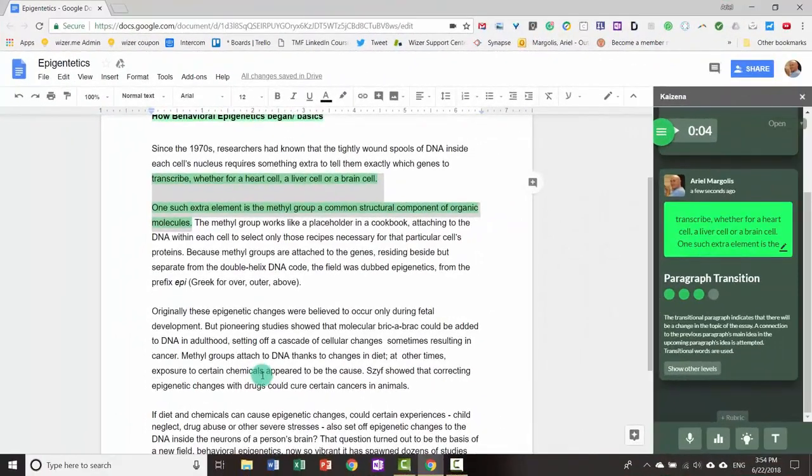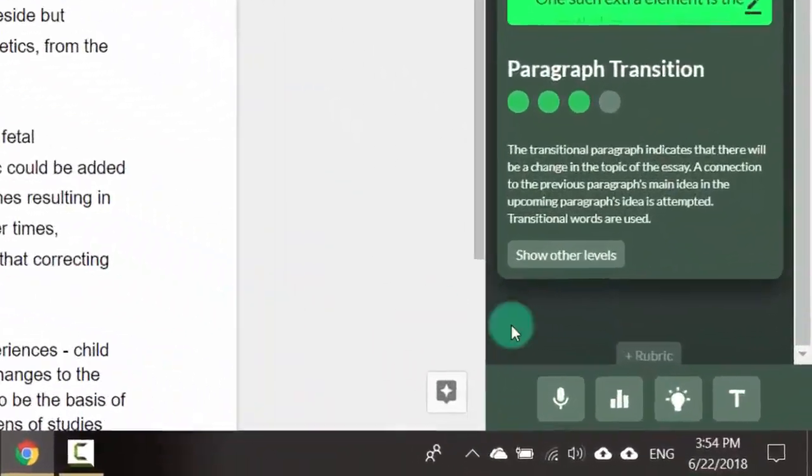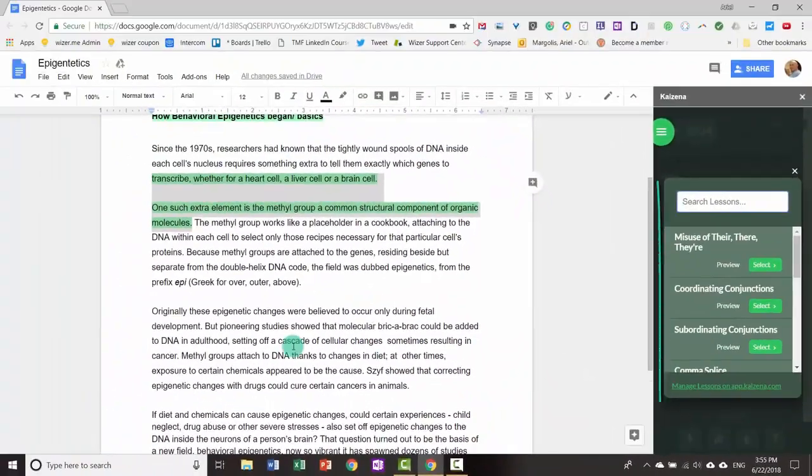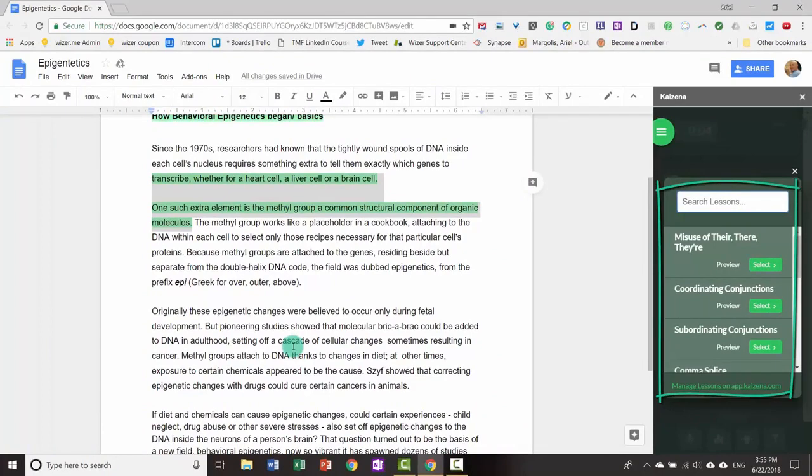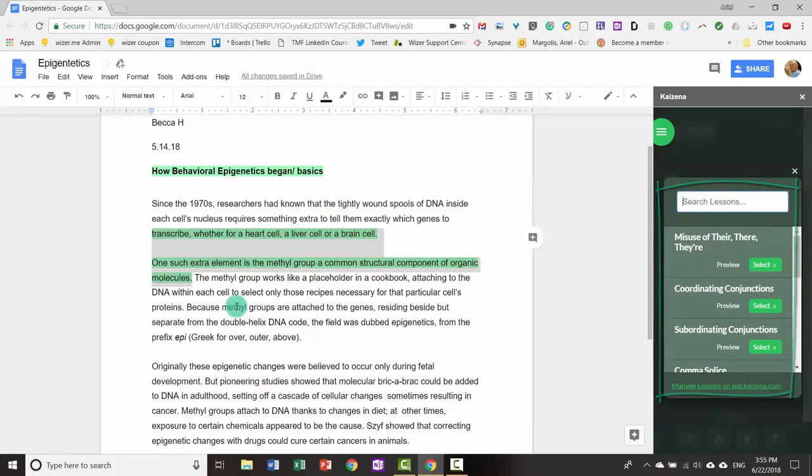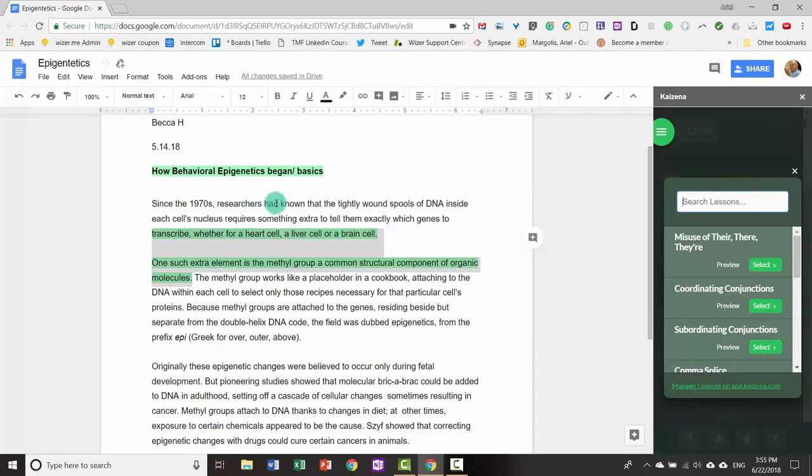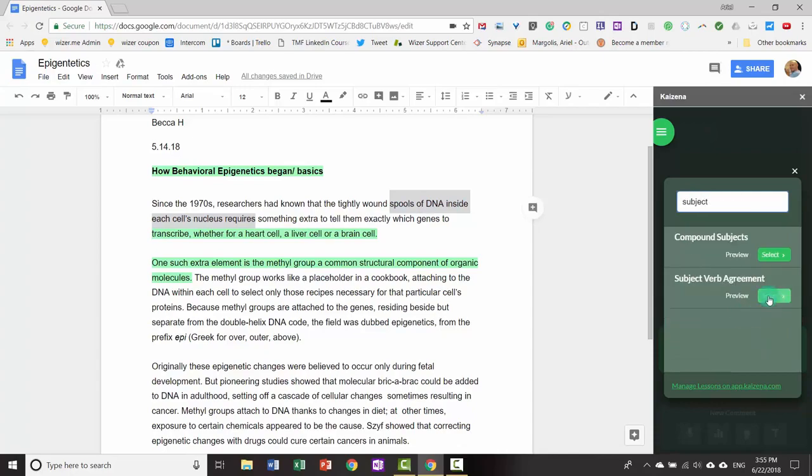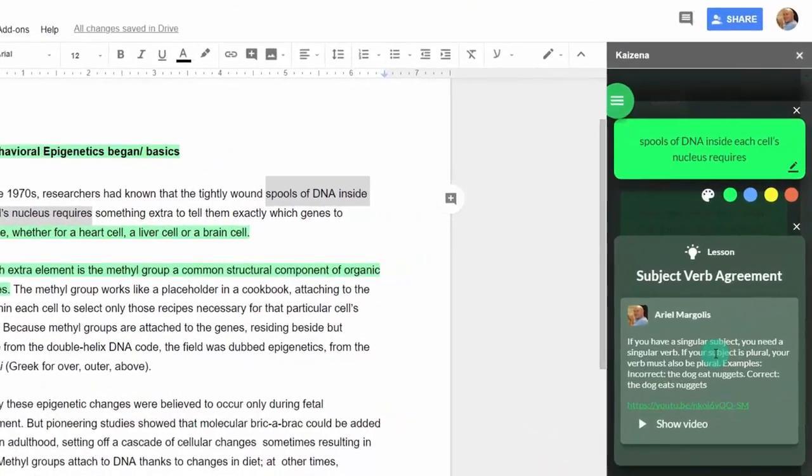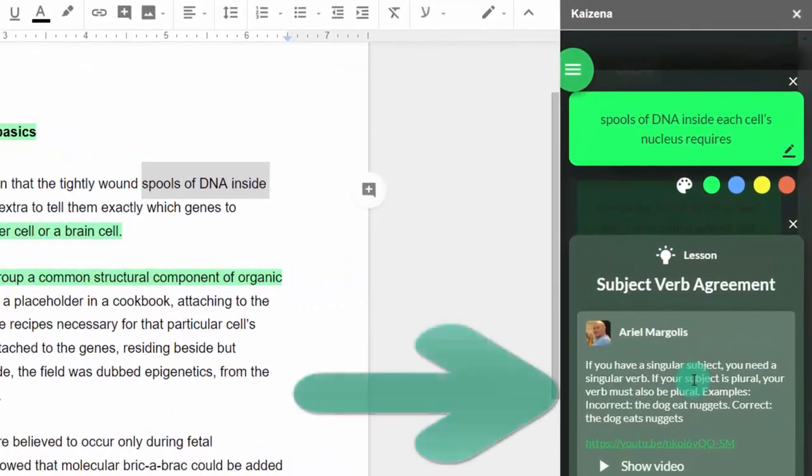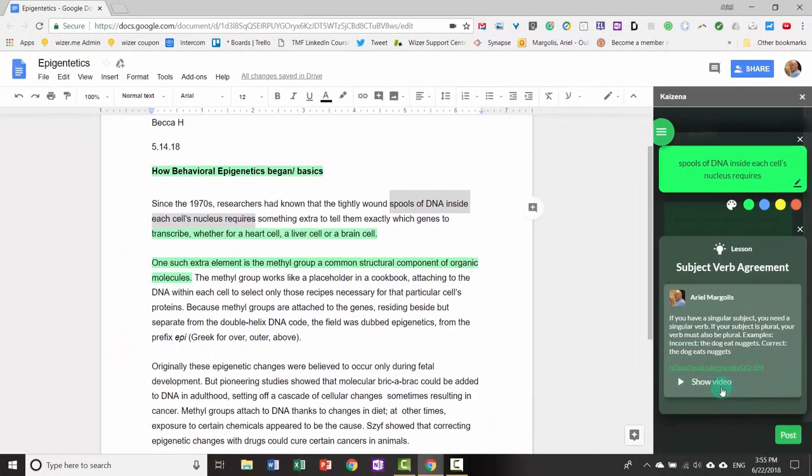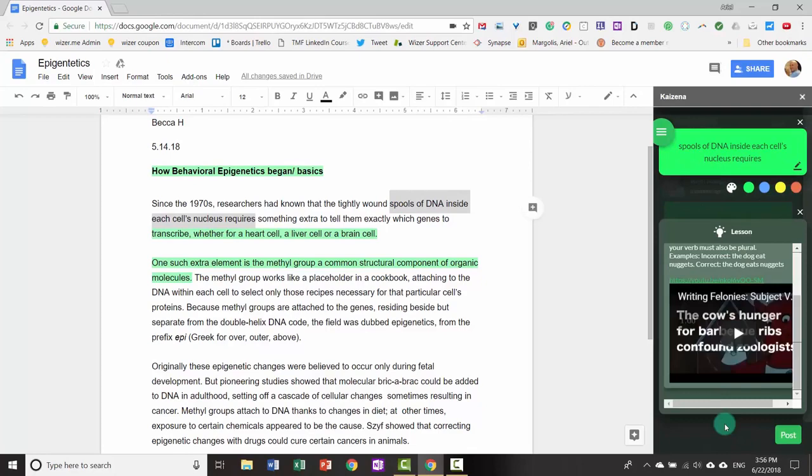A third method of leaving comments is using lessons. Lessons are micro units of learning regarding a specific form of feedback. First, select the section of the text. Then select the lesson. You can also search for the lesson. The lesson will have a description of the micro learning along with a video. Students can watch the video to see the lesson in action. When satisfied, click post.